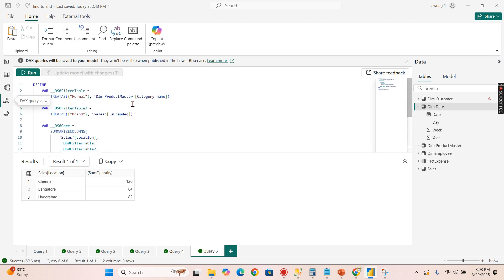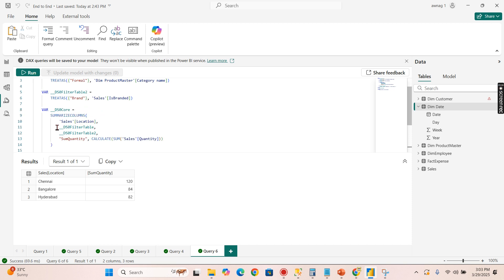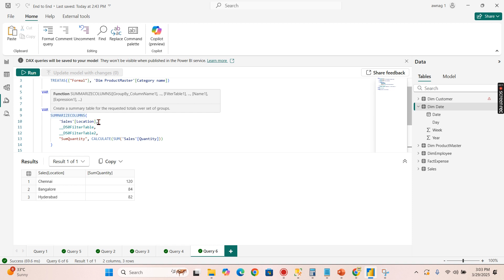Now you can see as I said before, a filter is applied and stored in a variable for the product master and brand is applied again with another variable. You can see from the syntax SUMMARIZECOLUMNS group by column again it is sales location meaning whatever is in your Y axis, then filters are applied.